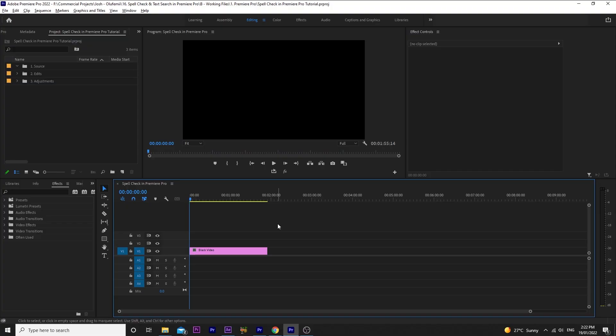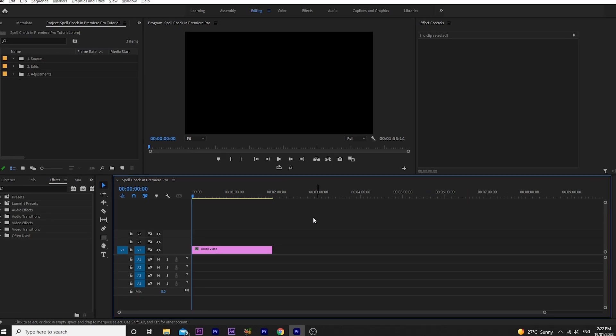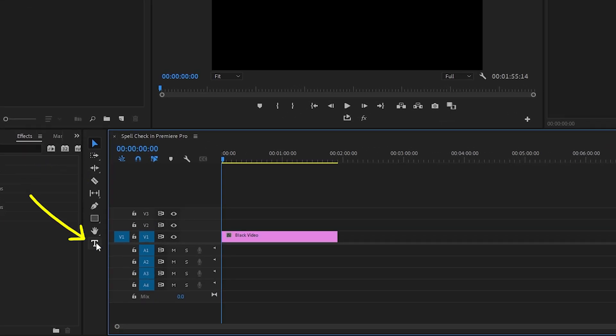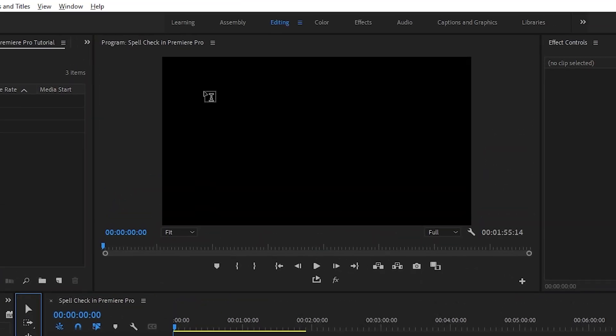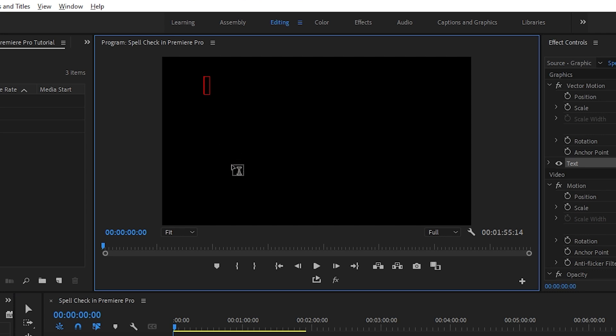Once you're inside the program with your sequence open and ready to go, click on the type tool here and click anywhere in the program monitor. Let's type something simple like, Mary had a little lamb.